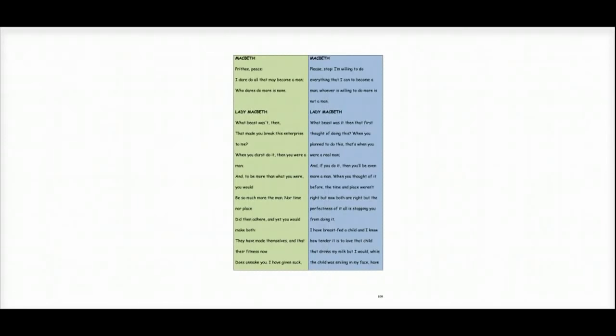And Macbeth begs her, please stop. I'm willing to do everything I can to become a man. Whoever is willing to do more is not a man.